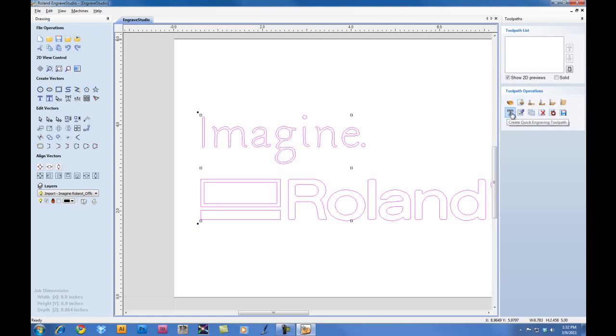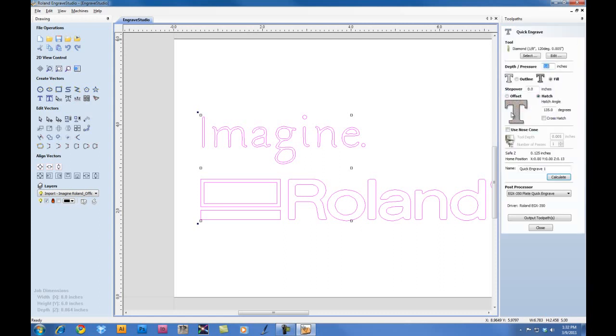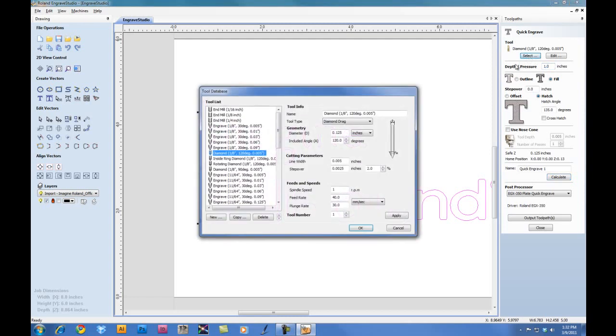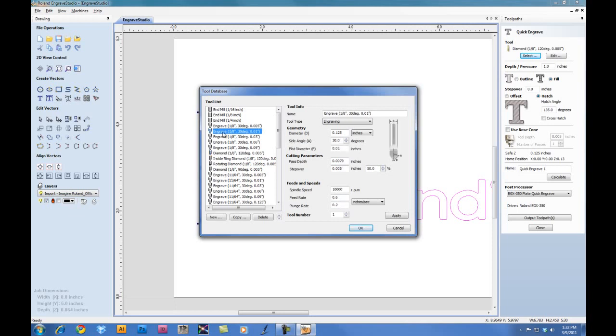We will now click on the quick engraving toolpaths. Under the tool option, we want to click on Select. And we're going to select the engraving tool. In this case, we're using an eighth inch cutter with a .010 tip.